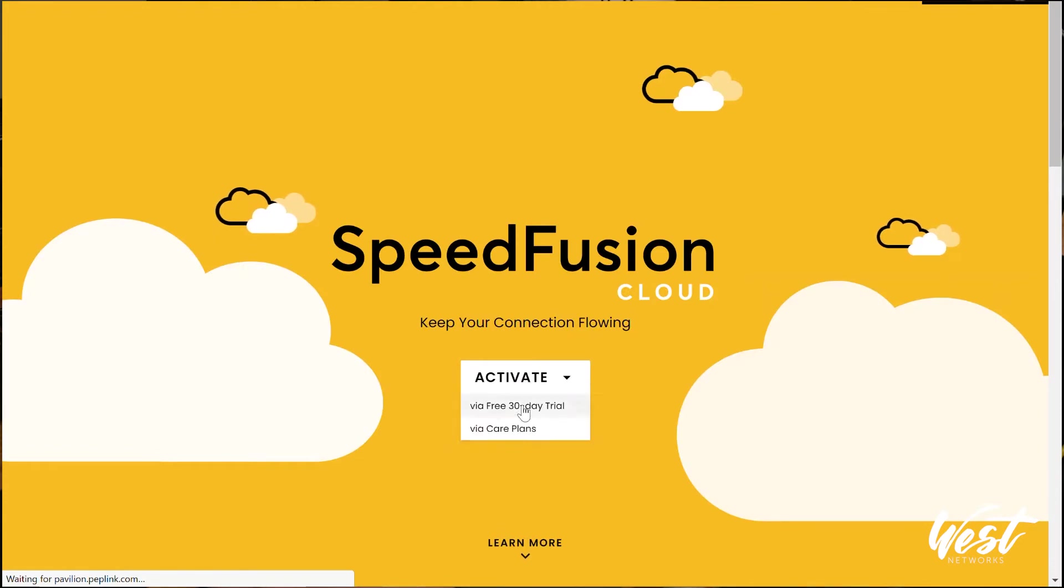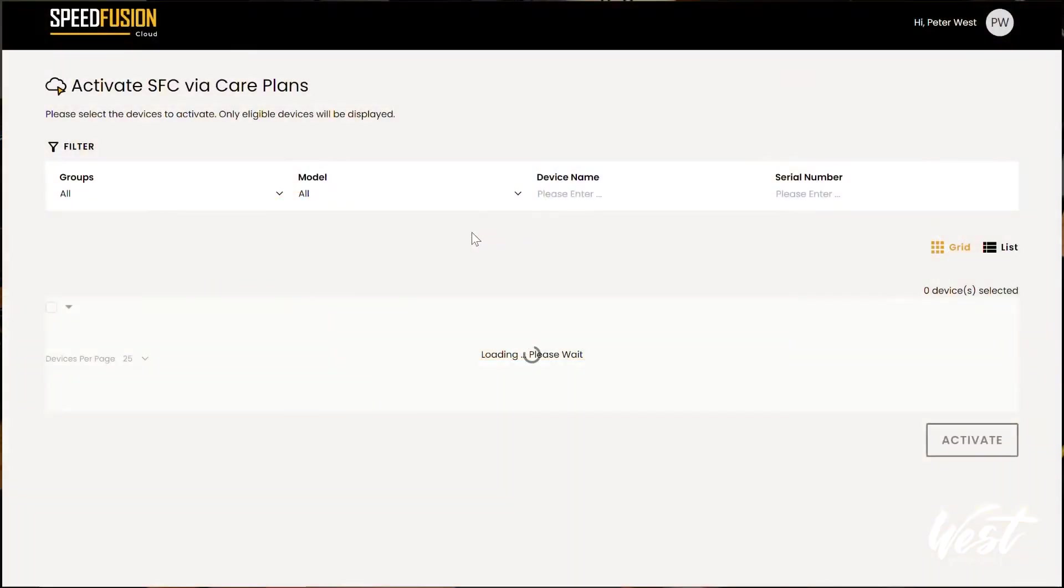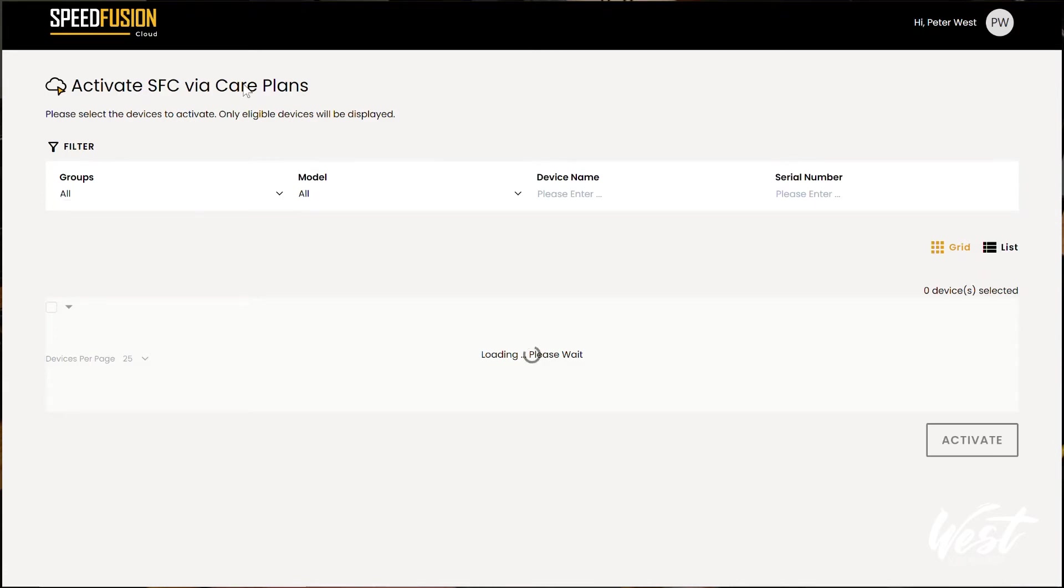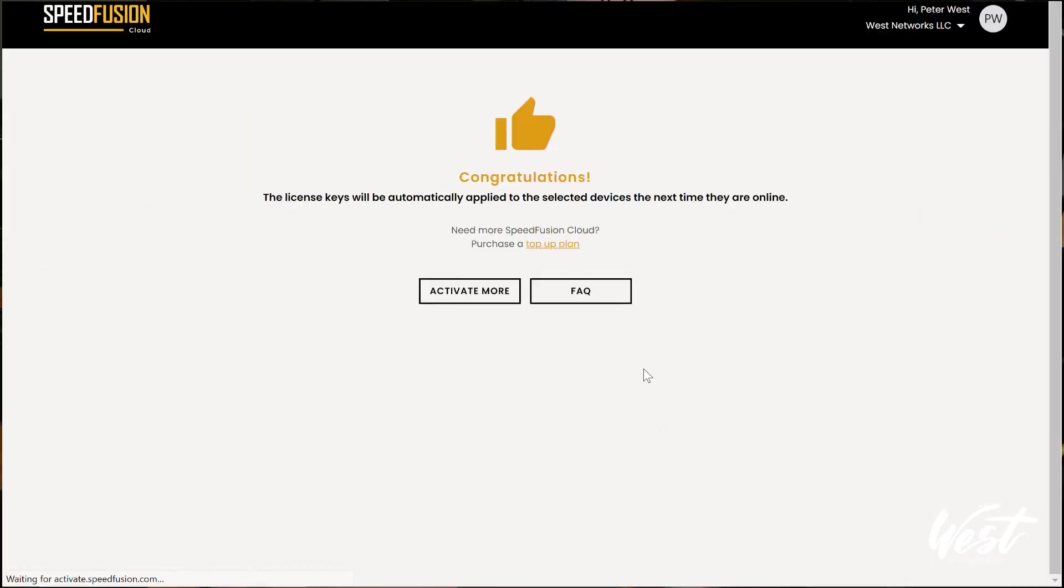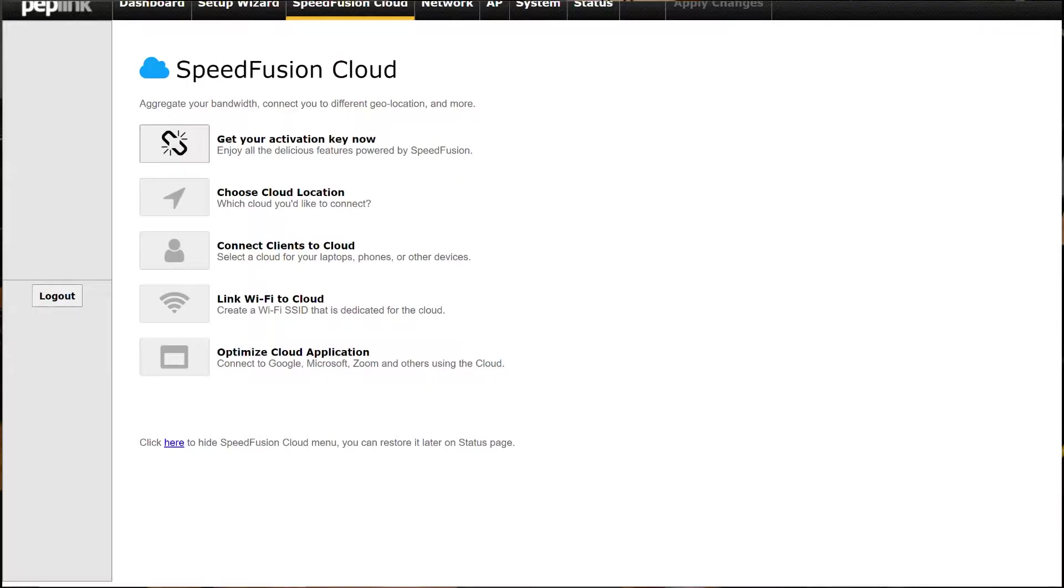So I can activate via care plan and it's going to bring up all of your routers. So for me, once this loads, because the serial number is in InControl, and then I'm going to choose the group for this device. And there's my 20X. So I can select the checkbox there, hit activate. And now I have activated my Balance 20X with SpeedFusion Cloud. So it takes just a few minutes to load.